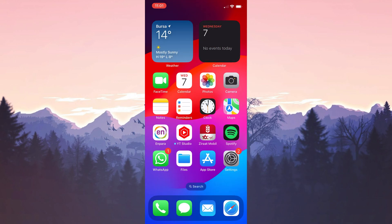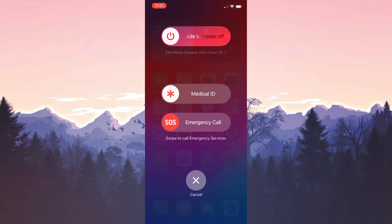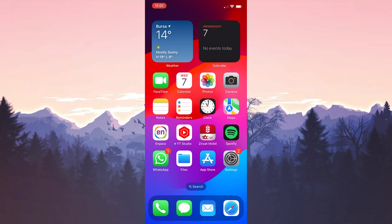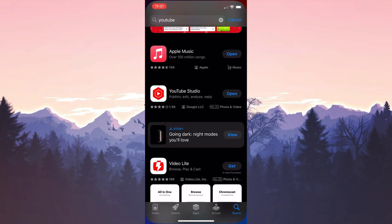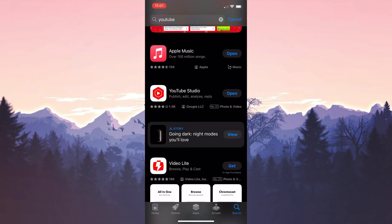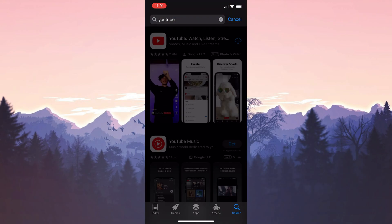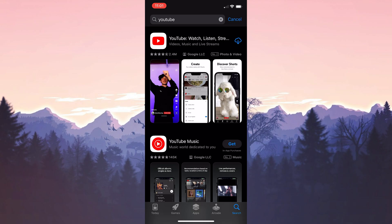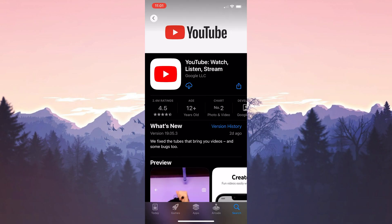We have removed YouTube from our device. We need to restart our device before downloading it again. After restarting our device, we open the app store and type YouTube in the search bar. After doing this, we download YouTube.